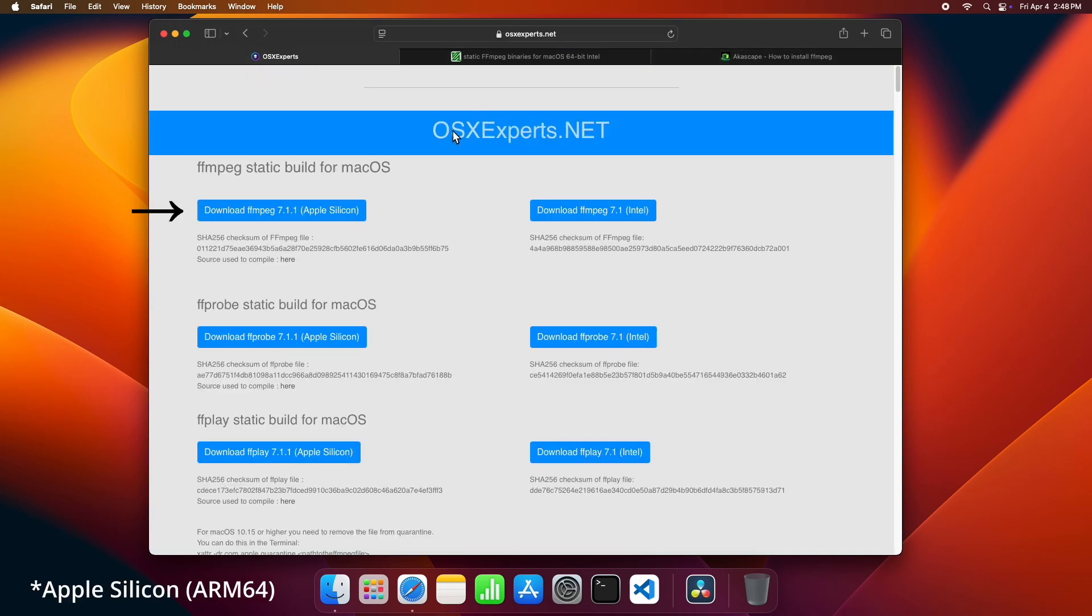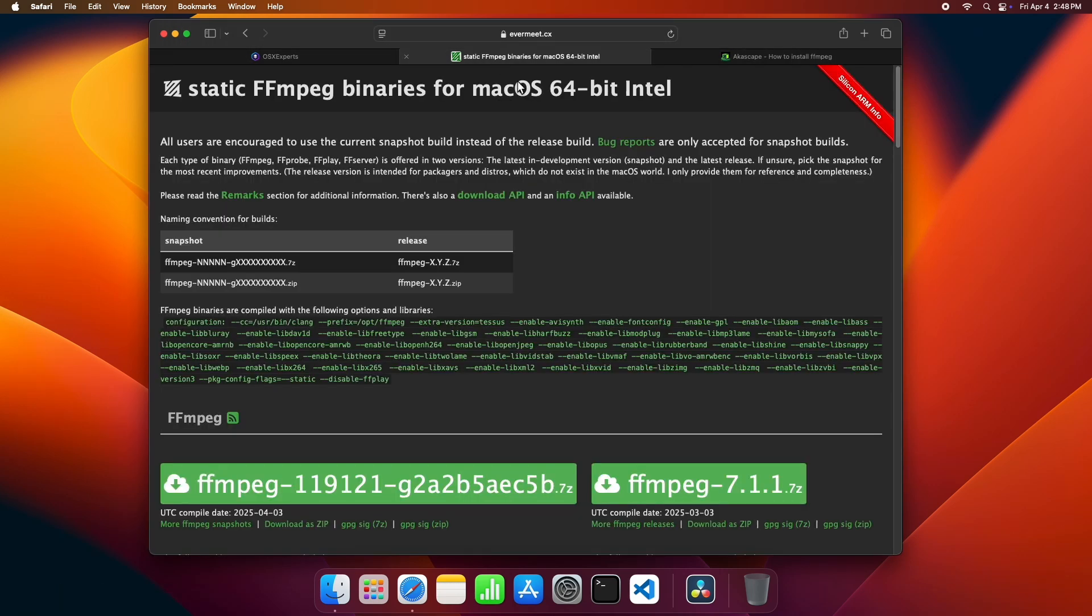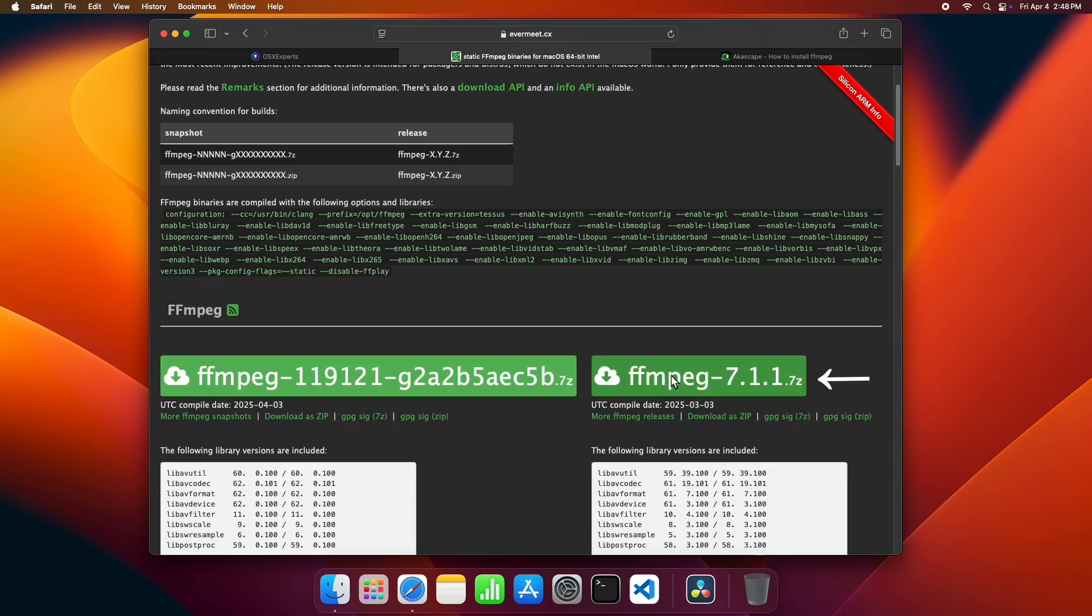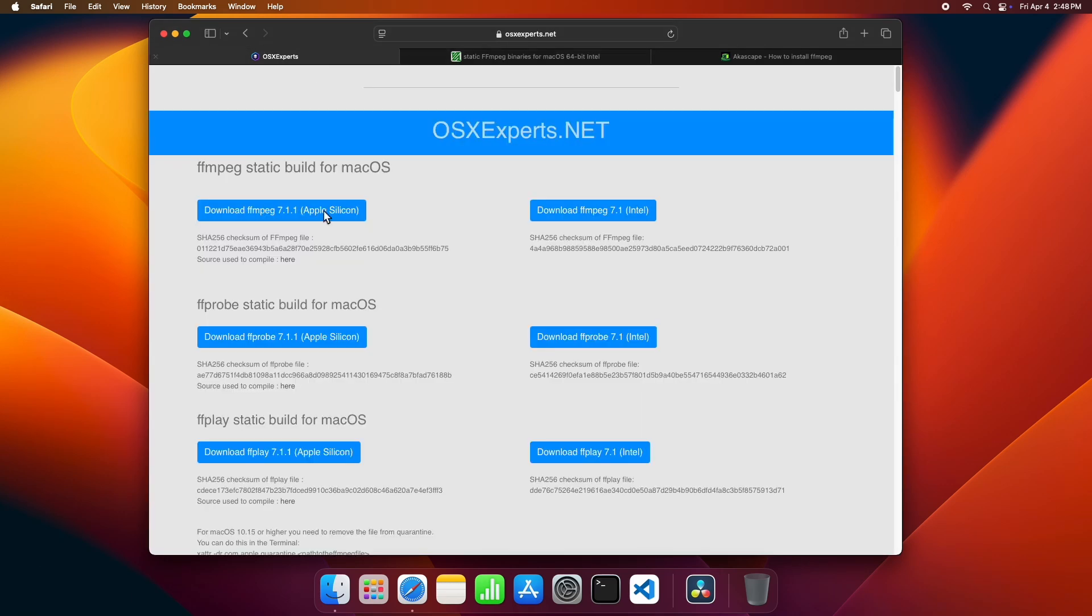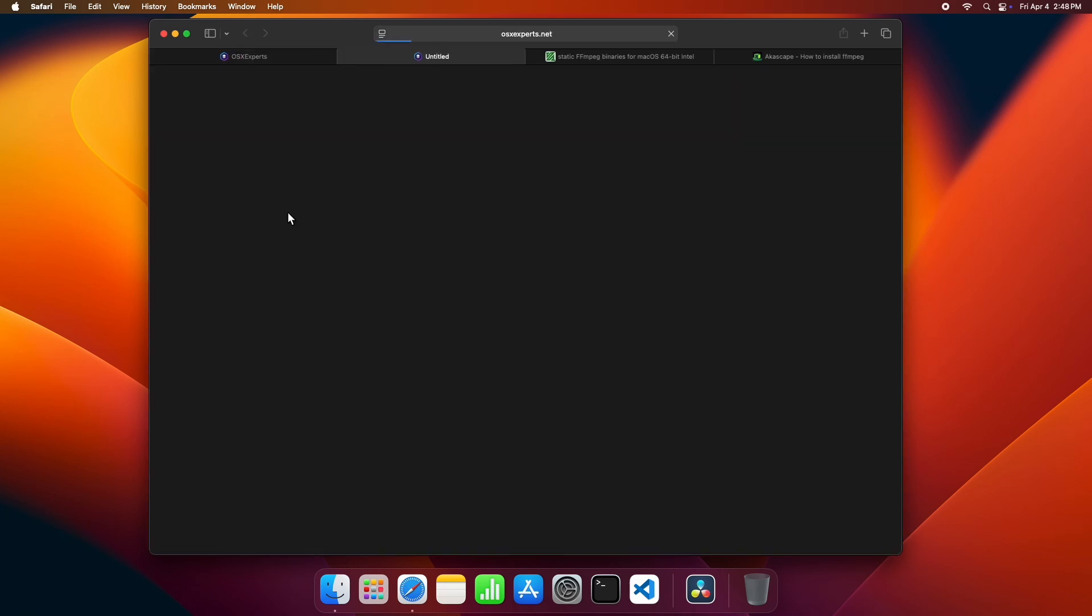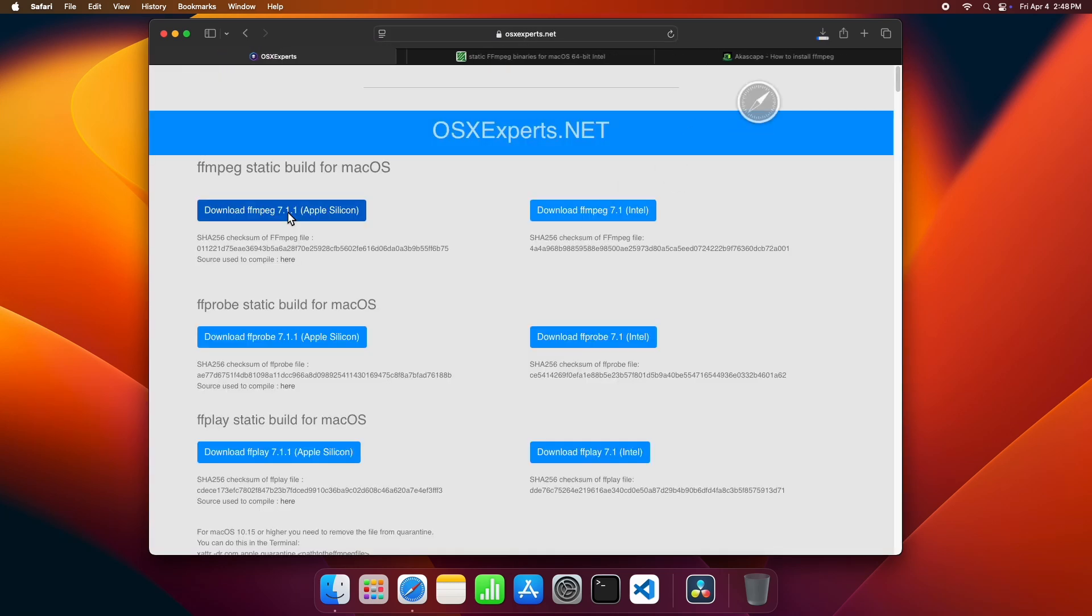If your Mac has an M-series processor, then download from here. If your Mac is Intel-based, then download from this website. Both websites are safe and tested. My Mac has M4 chip, so I have to download this one.